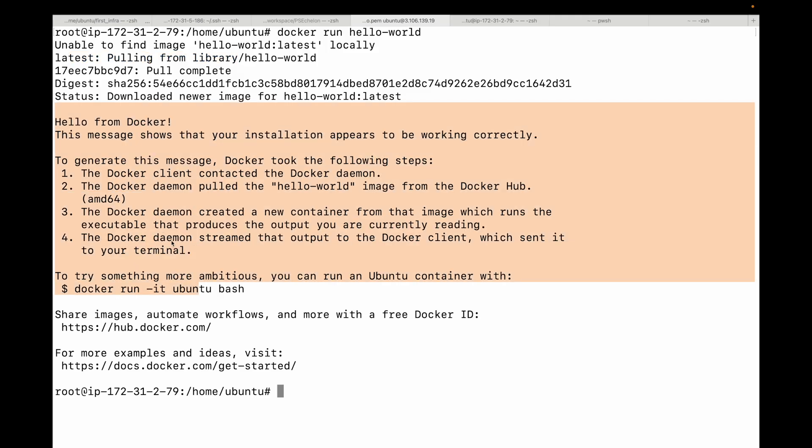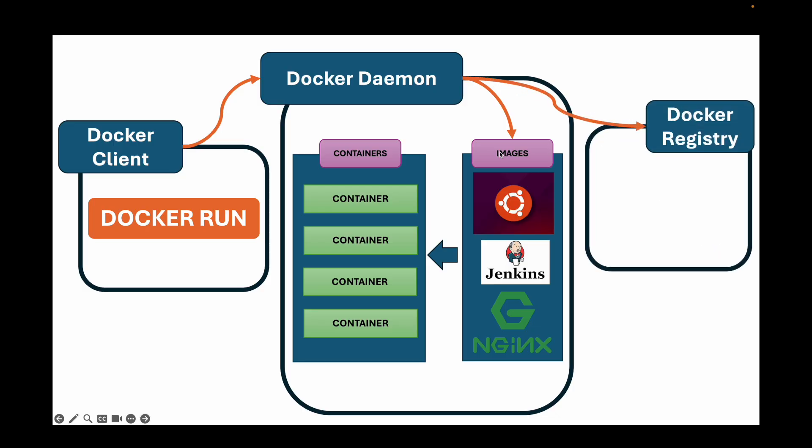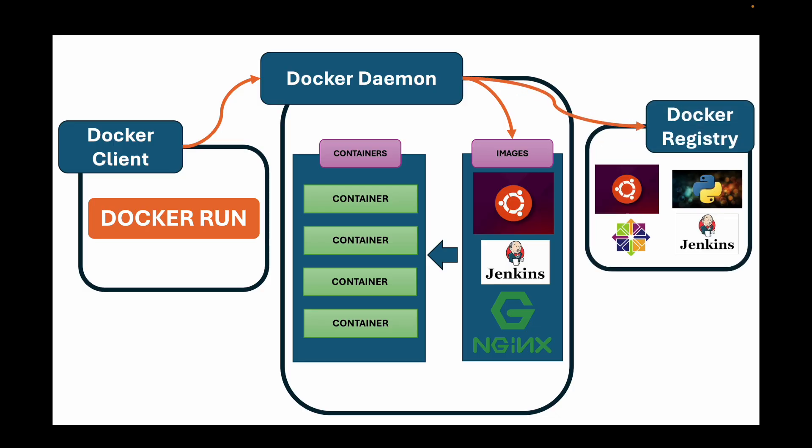Then the daemon creates a new running container from that image. So here, this is the output of your container. So the output from your container is sent back through the daemon to the CLI and displayed to the user. That's basically what happens. So here, essentially, if my Docker daemon does not find the image we need, it goes to your Docker registry, searches for the image and then downloads it to your local machine and stores it as a cache.